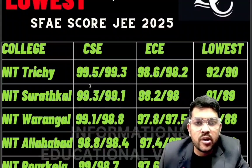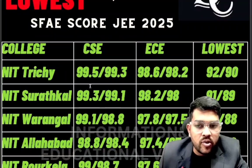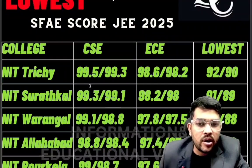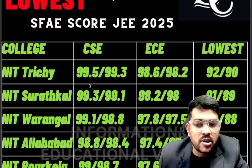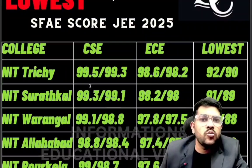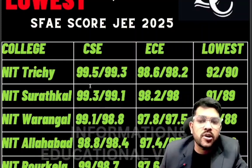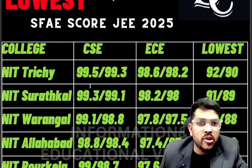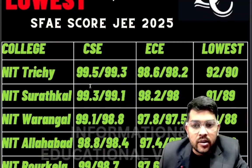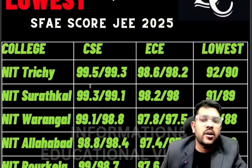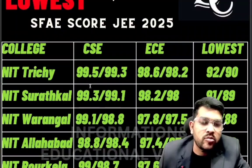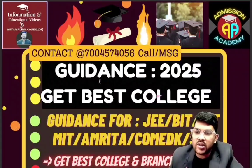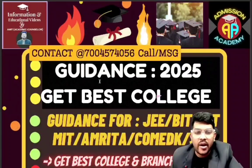If you are struggling to get a good score and haven't got a better score in your first attempt, and now you are preparing while also focusing on boards, I will guide you completely on how to get the best score in the next attempt. You can register for my guidance — I will guide you for all counseling across India and other entrance exams for engineering. There is a nominal charge; contact details and the link are in the description.